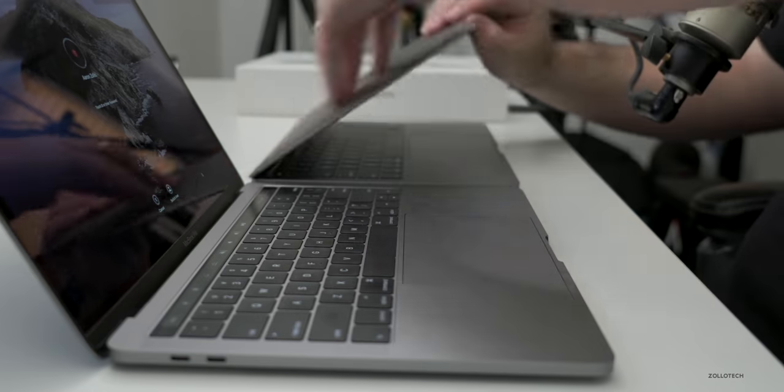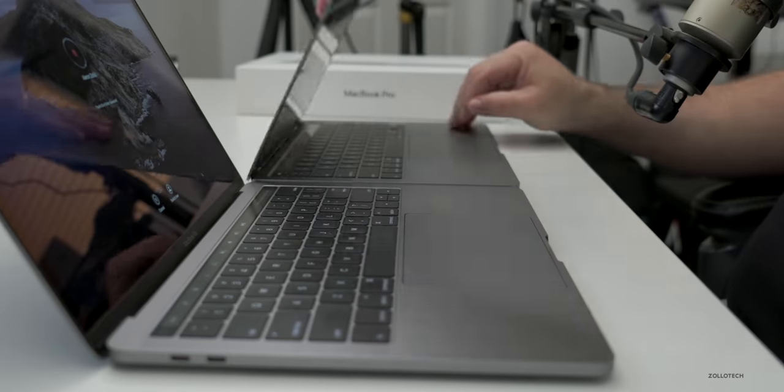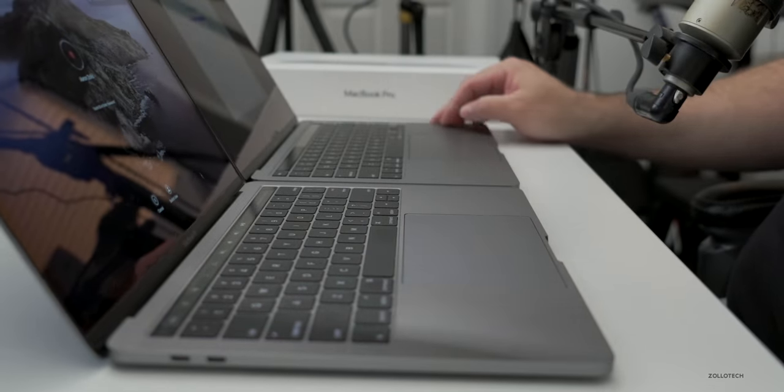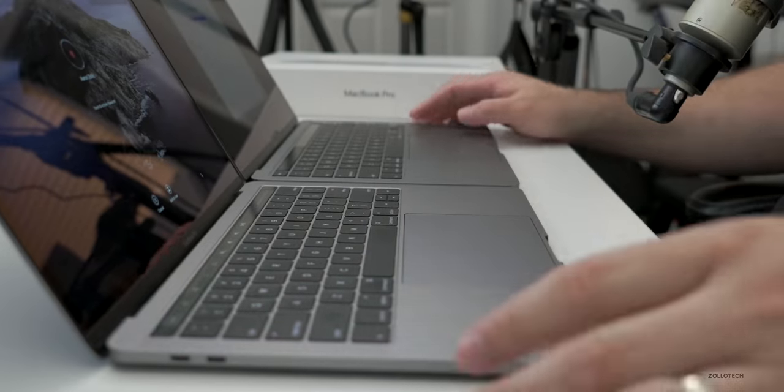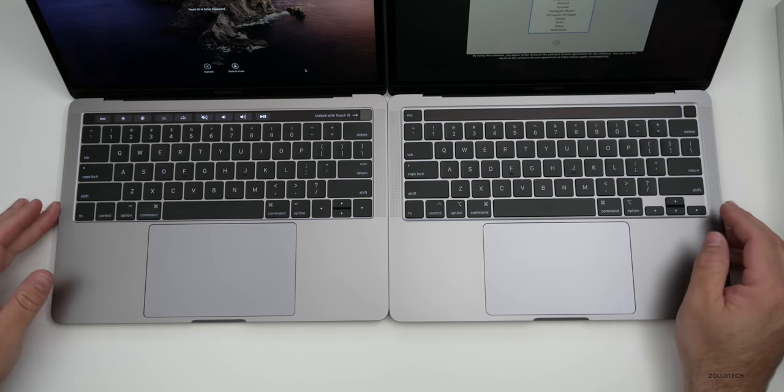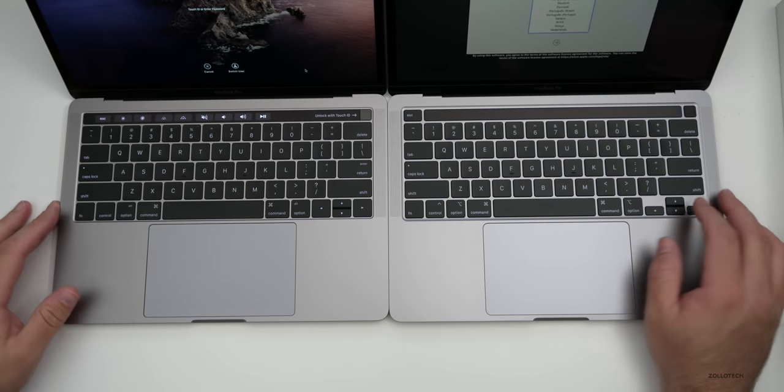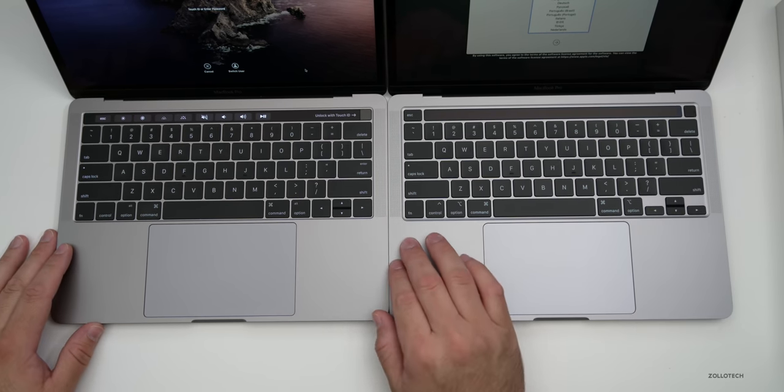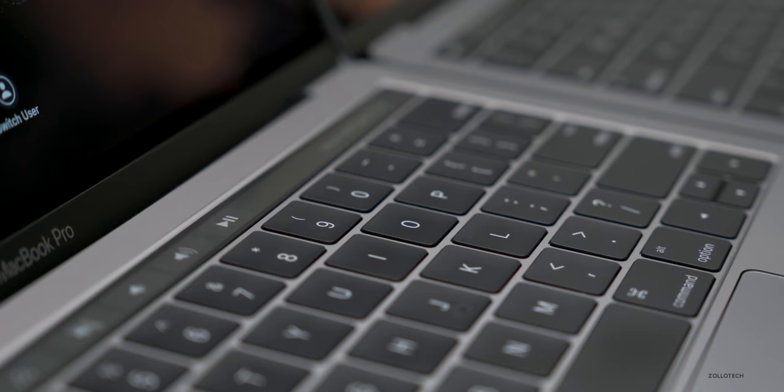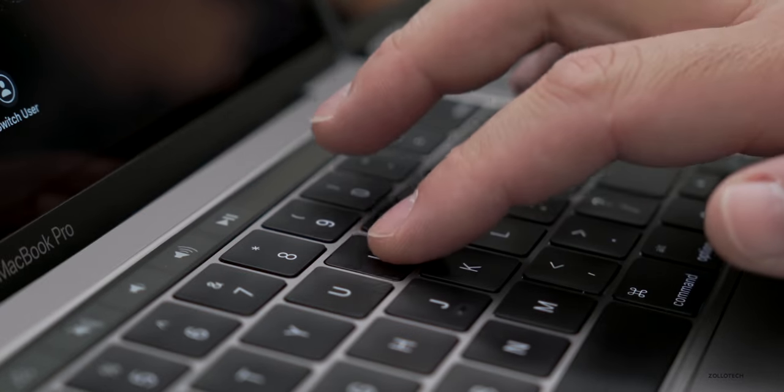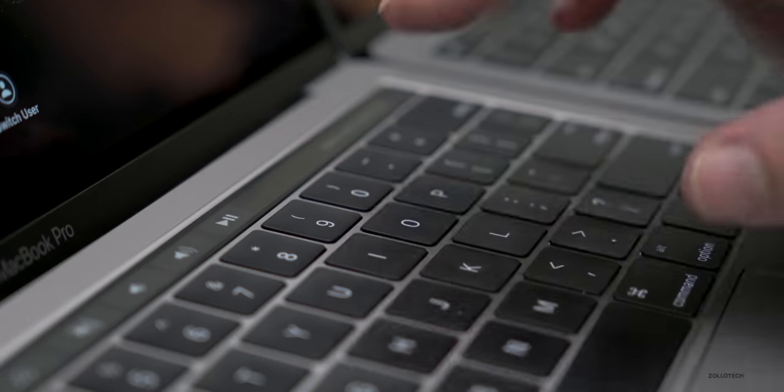So if we open the old one, this is the 2016 MacBook Pro, and then here is the 2020 MacBook Pro and they basically look the same from top down. But when it comes to the keyboard, there's a huge difference.